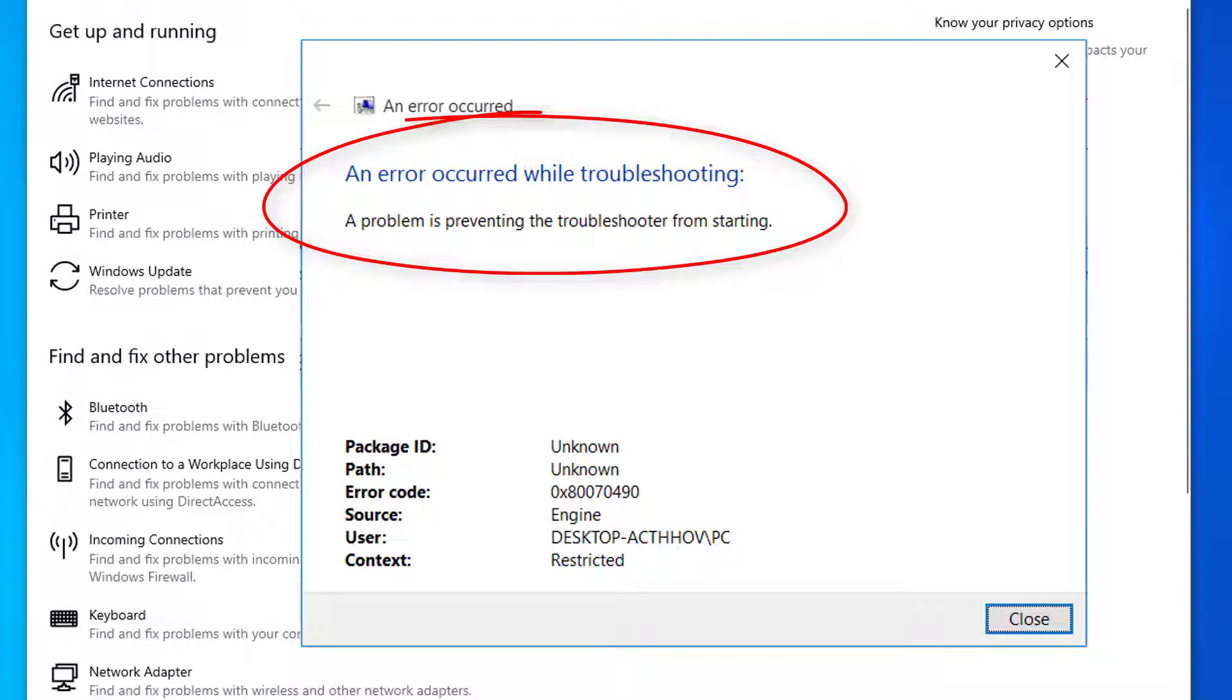This is a common problem in Windows. It happens when you try to run the built-in troubleshooting feature or Microsoft's official fix-it tools. As soon as you run the troubleshooter, you receive the error message.